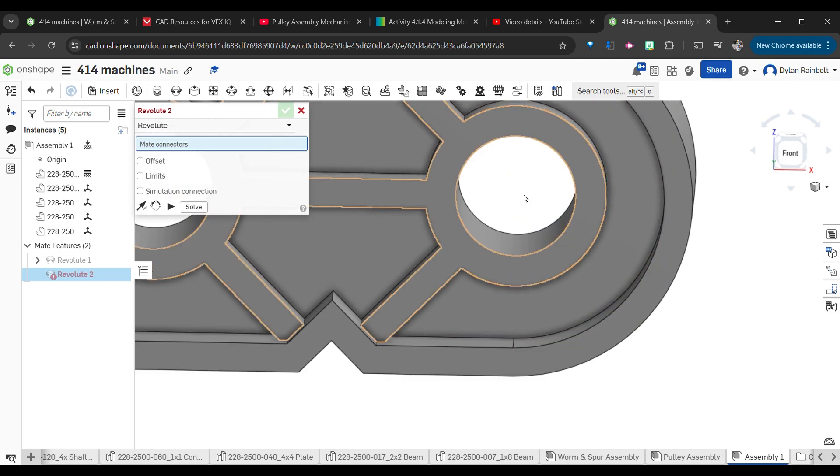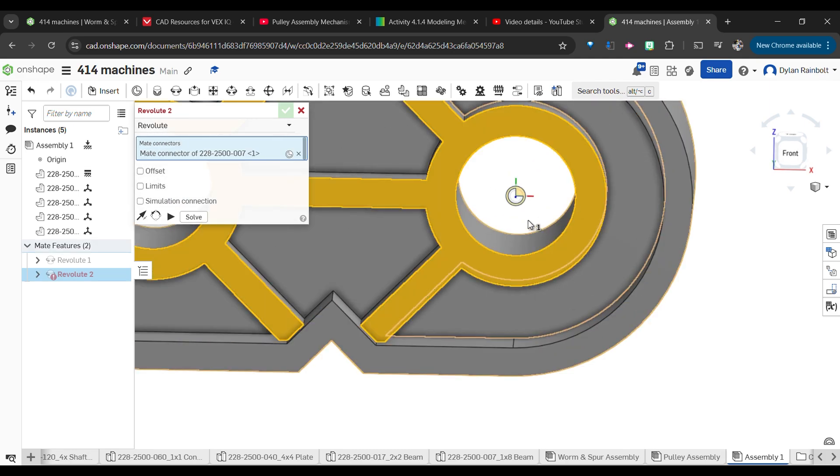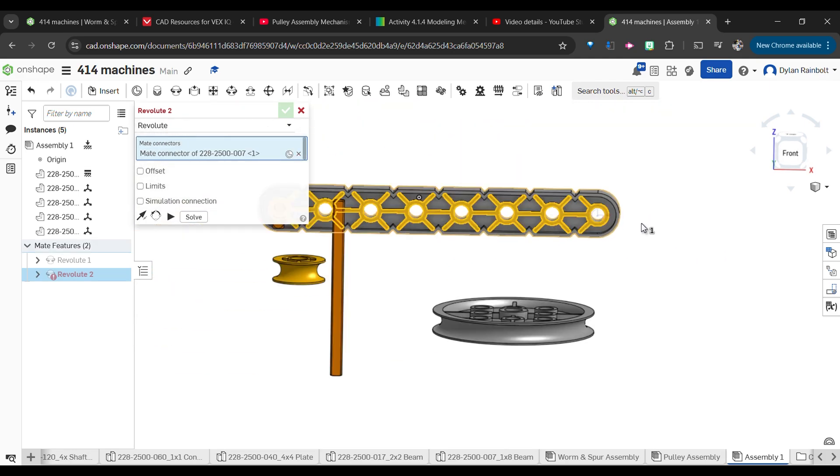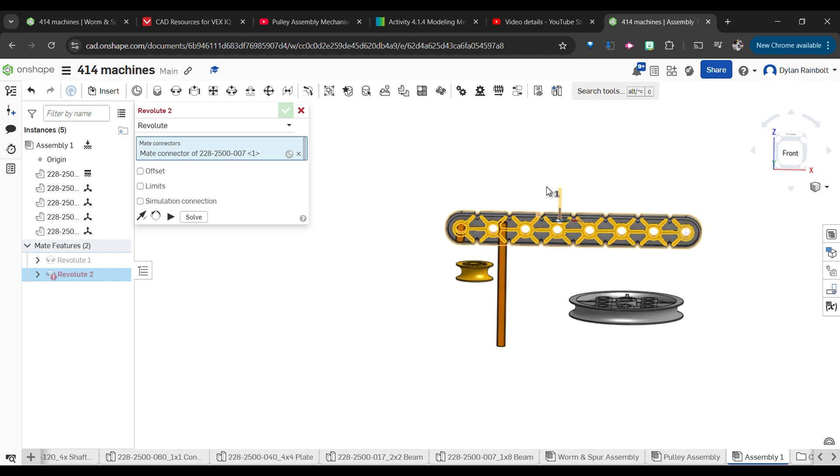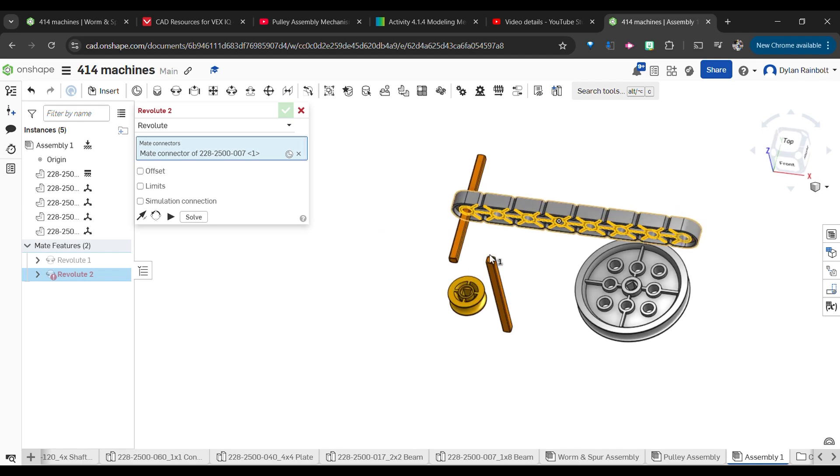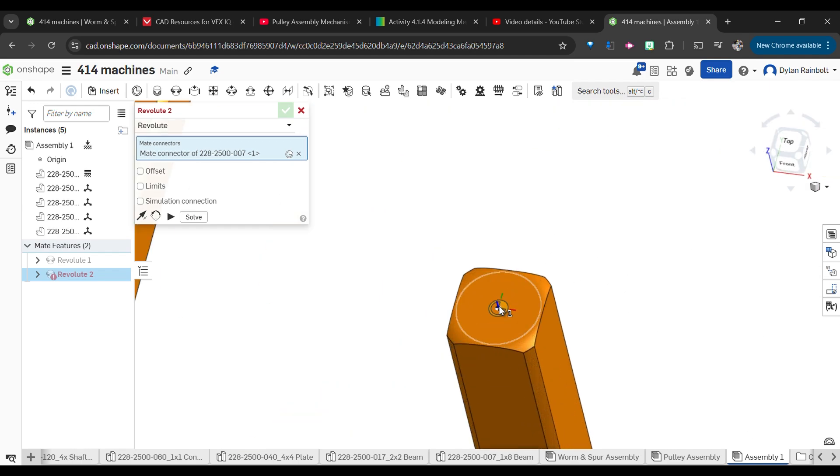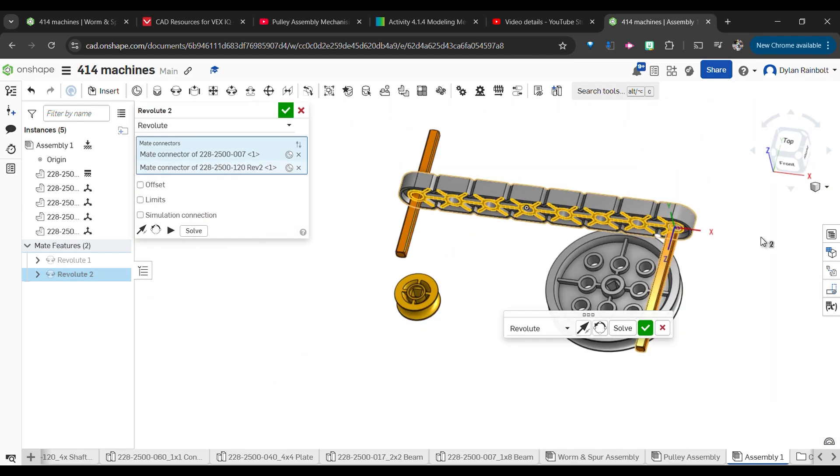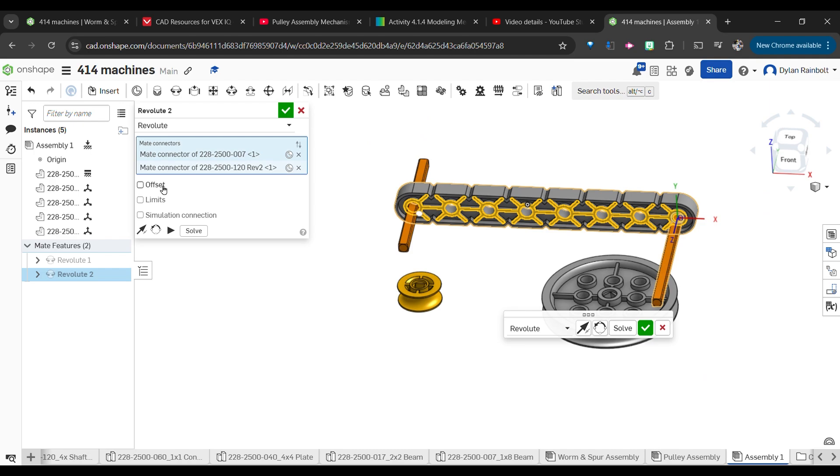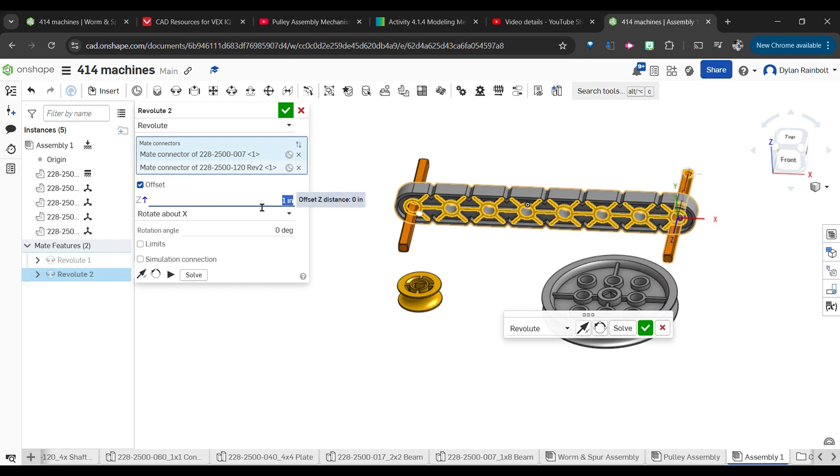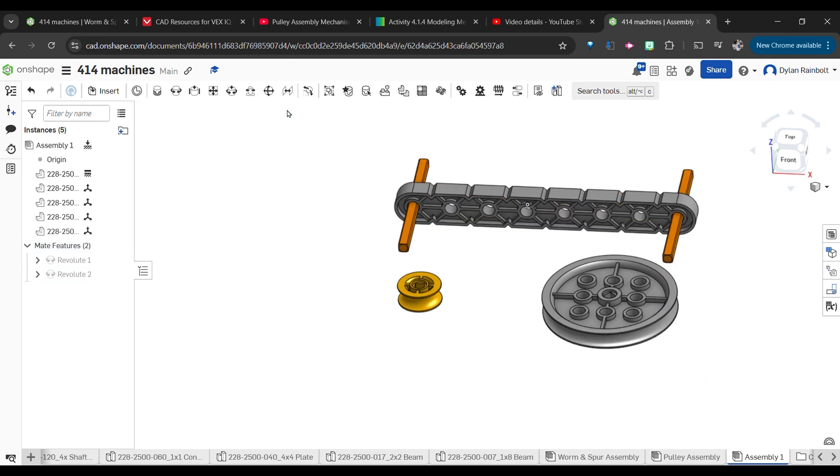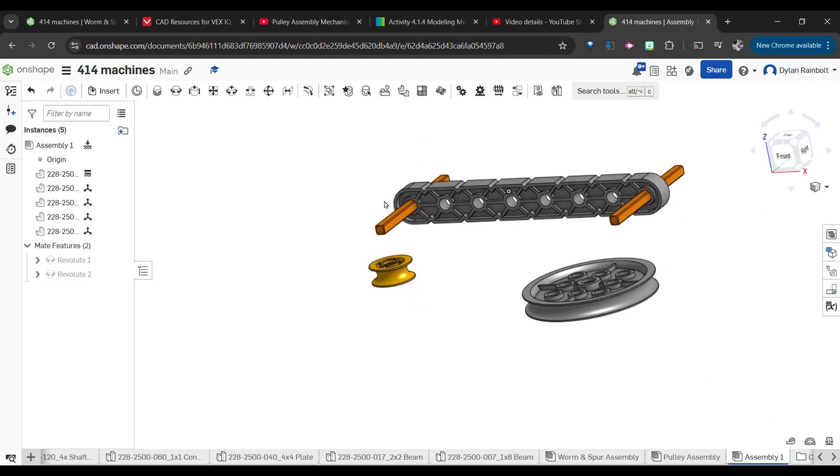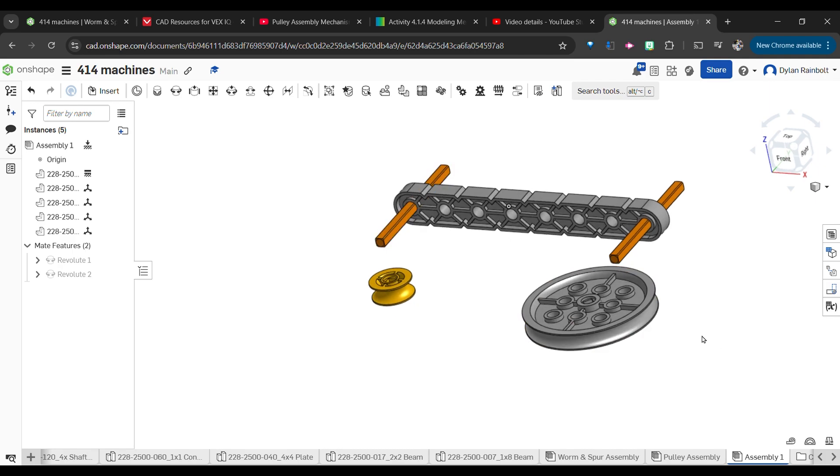I'm going to use another revolute mate and set this up, click right here, and then we're going to find the matching corresponding point or mate and put it right there. Once again we're going to offset this by one inch just so that it's not sticking out completely.